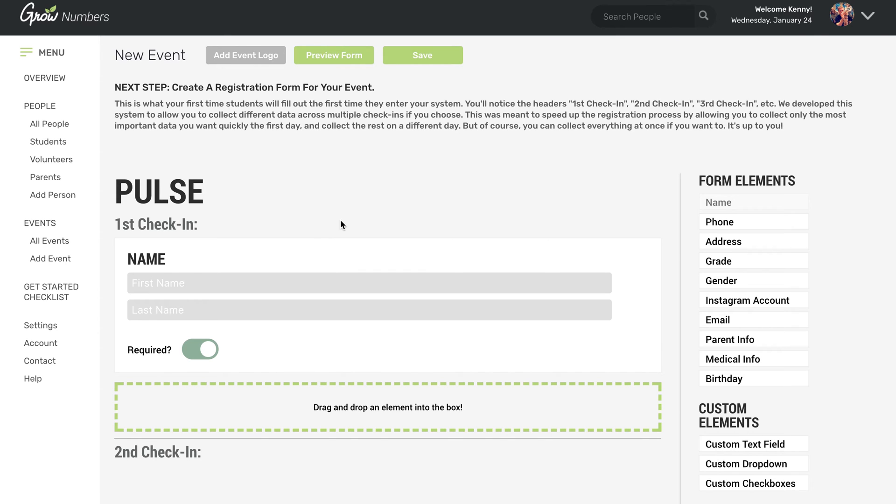And basically the registration form is what new students will see the first time that they come to sign in or register for your weekly environment or monthly environment or whatever this is. For us, we're going to stick with Wednesday nights for Pulse.